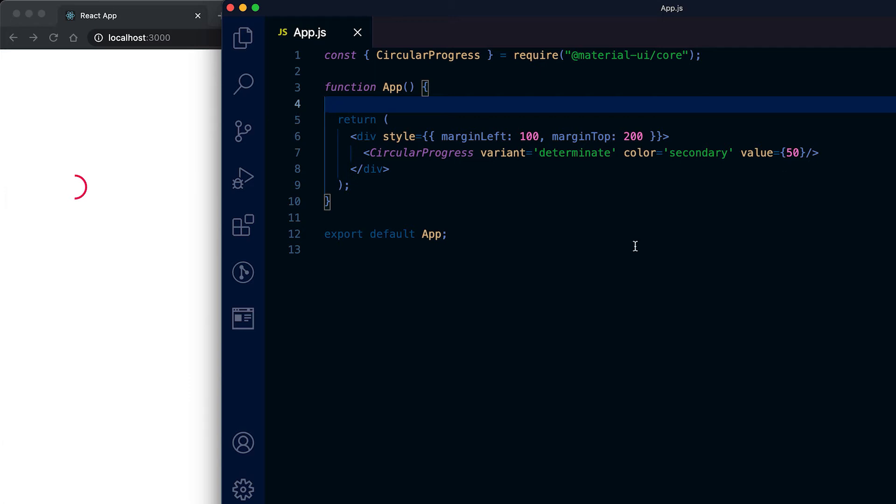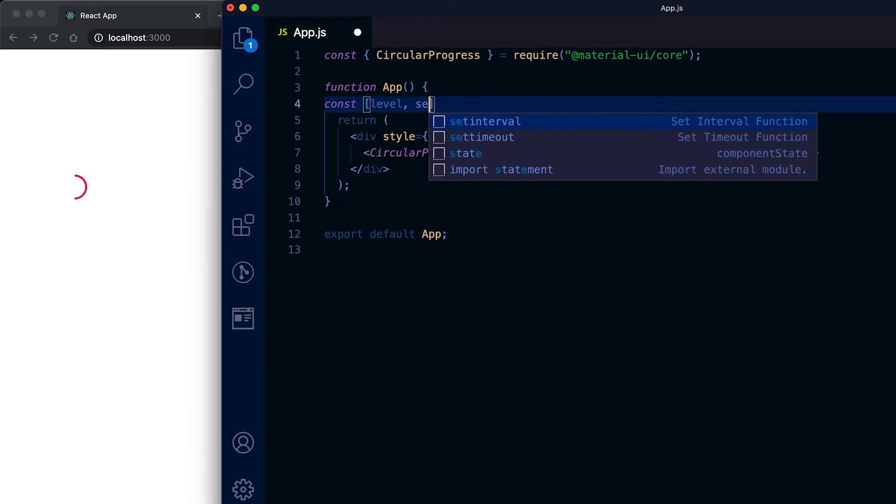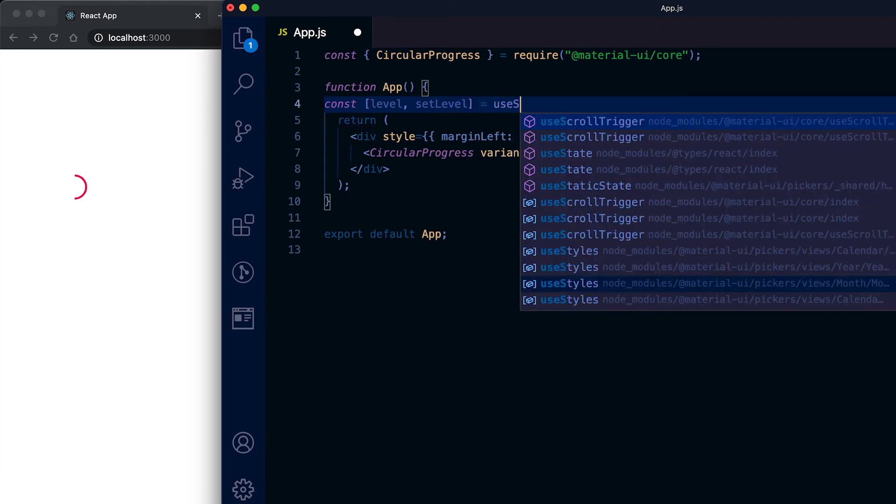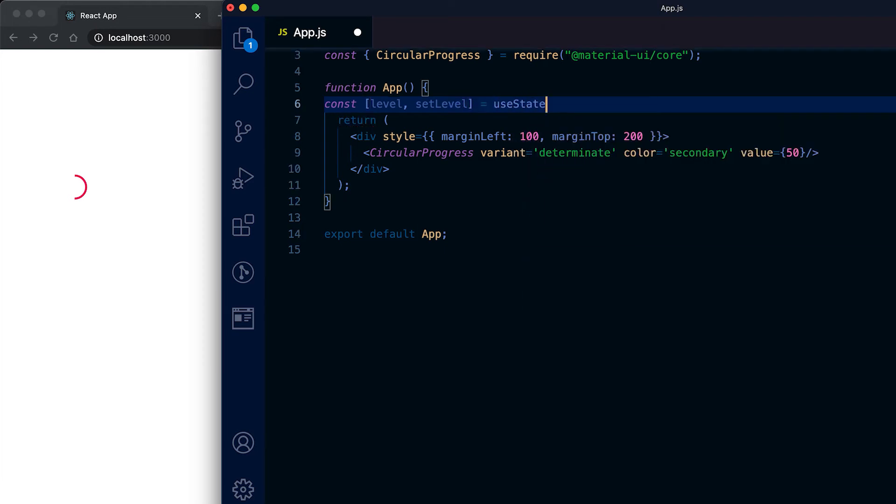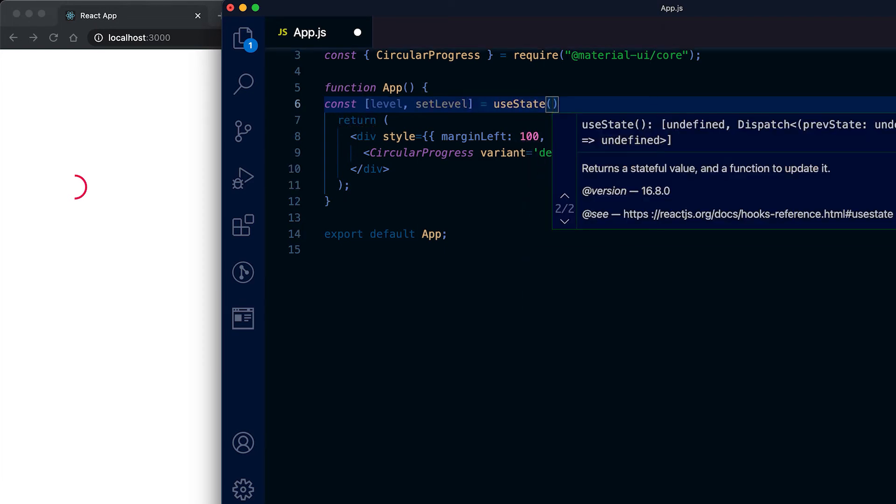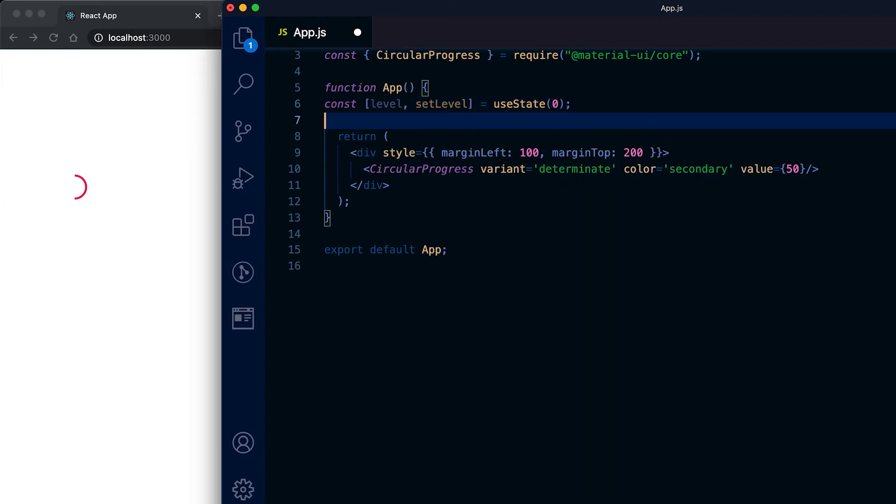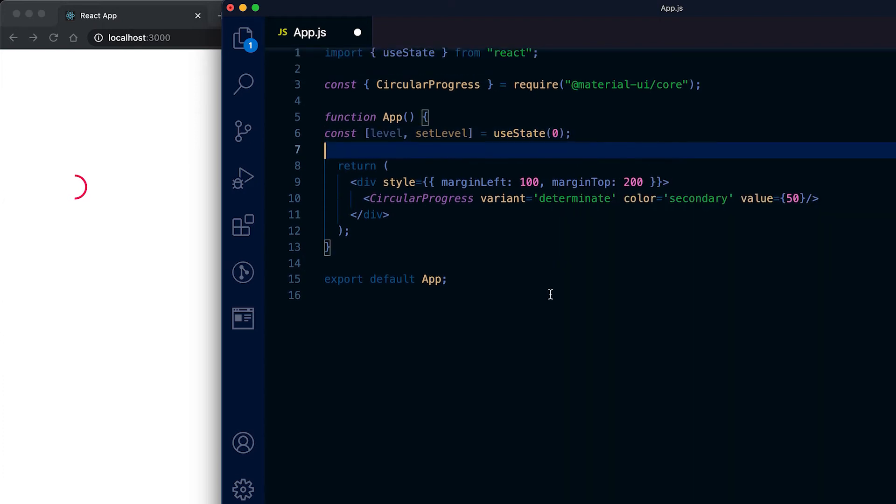Let me use one timer and simulate this behavior. For that I'm gonna create one variable level and set level. I'm gonna use the state as 0, this is the initial state. This level I'm gonna set it for this progress bar.